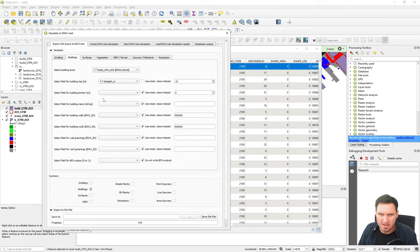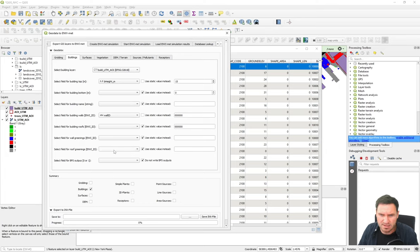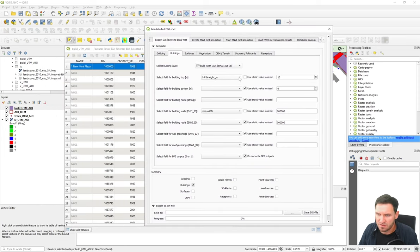Going back to the plugin layer, we can specify that the wall IDs are stored in this field and not use a static value, so each building uses its individually entered value. The same goes for roofs, wall greenings, or rooftop greenings. You can also set a building performance simulation output flag — entering '1' for buildings where you want detailed output from the environment simulation, or '0' if not. The buildings are now basically set — we have height and individual wall IDs correctly configured, as indicated by the checkmarks in the summary.